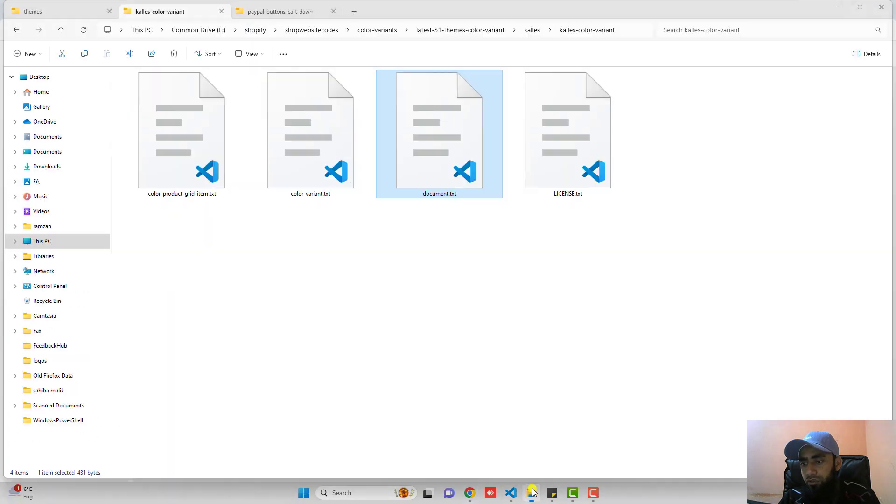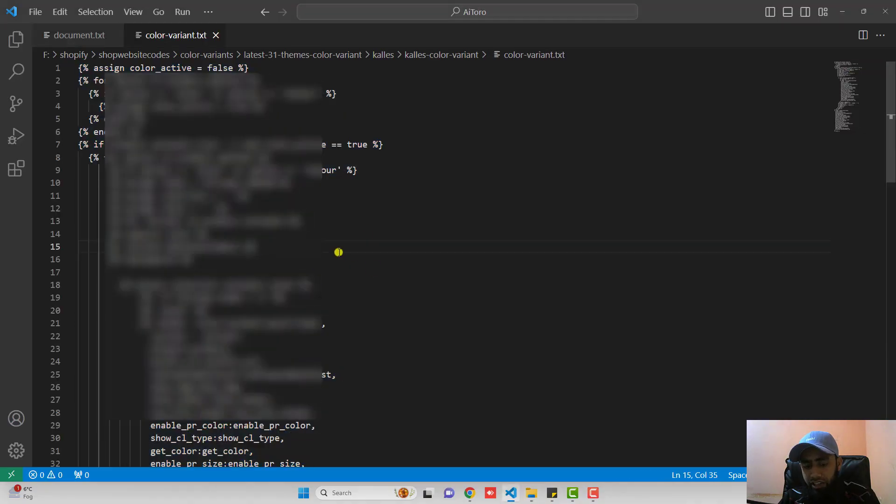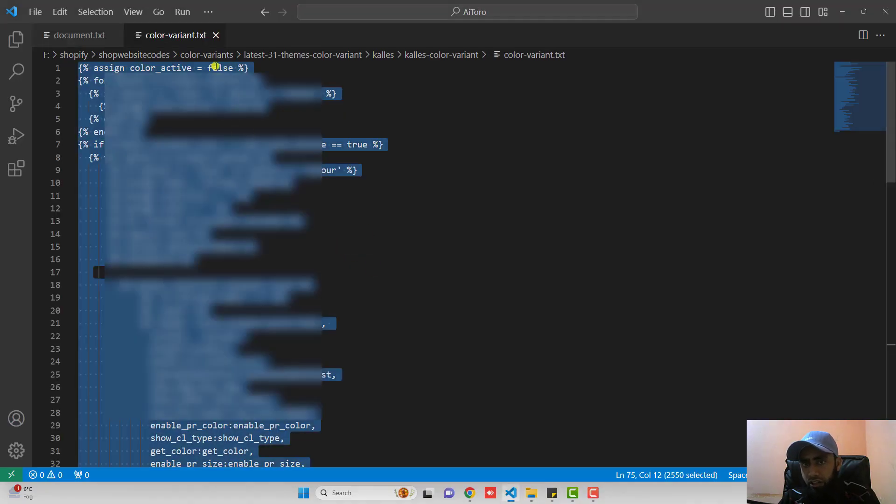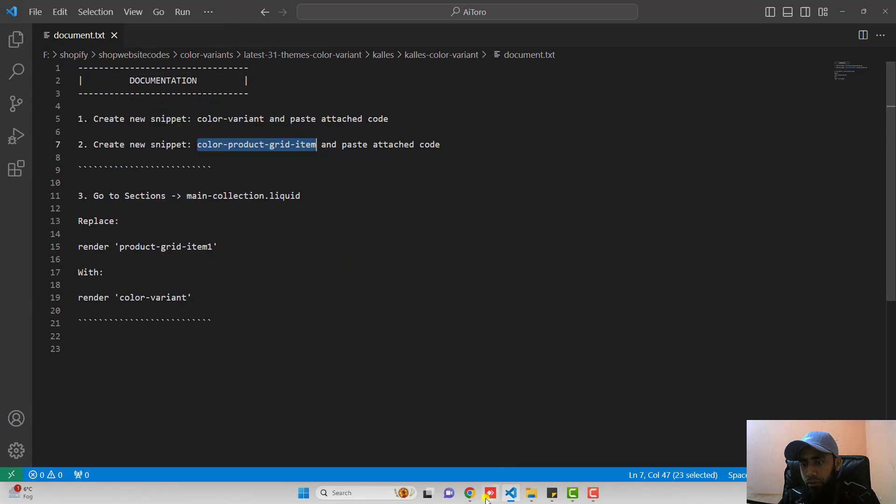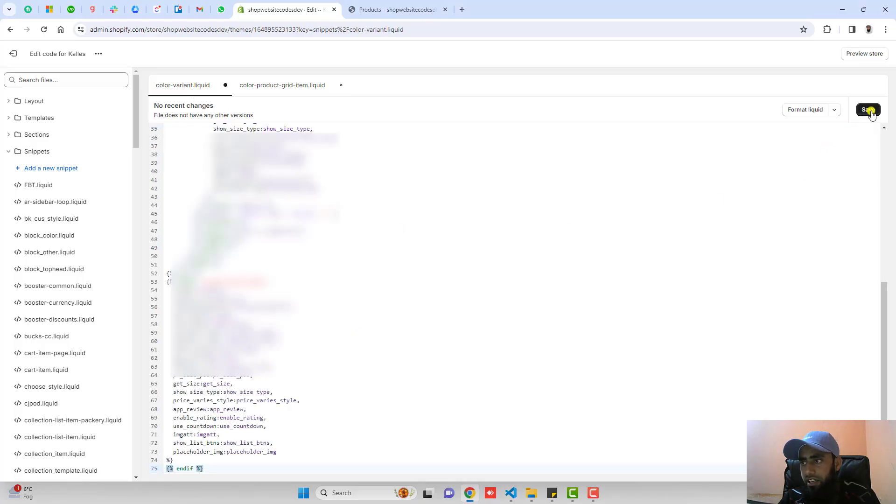Now we are interested to put the attached code. You should open color-variant.txt. Copy the code from here and paste it inside of this file. Click on save and then you can close this file.